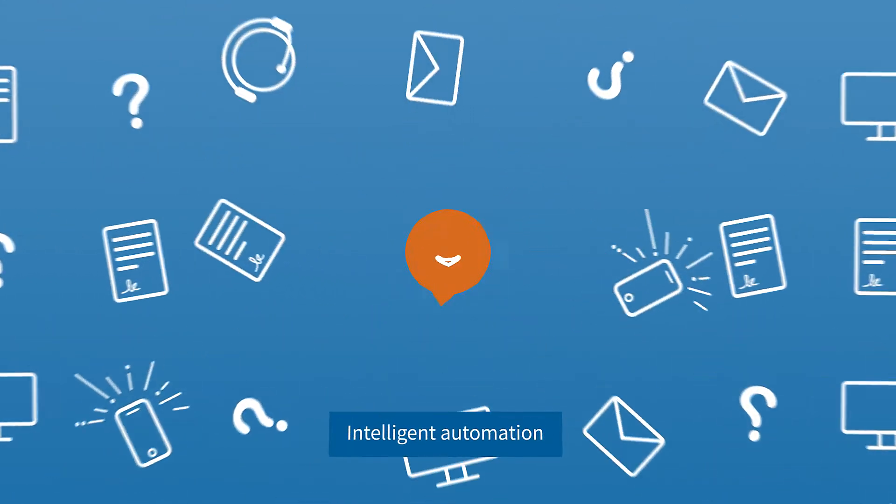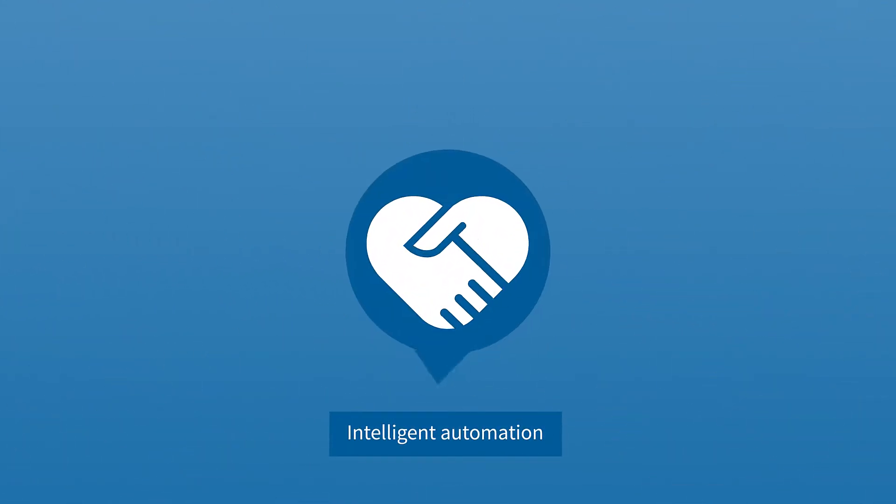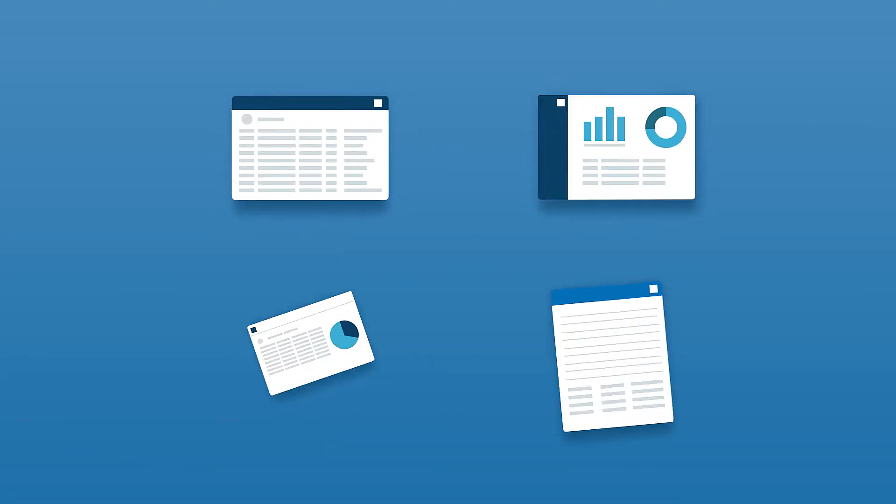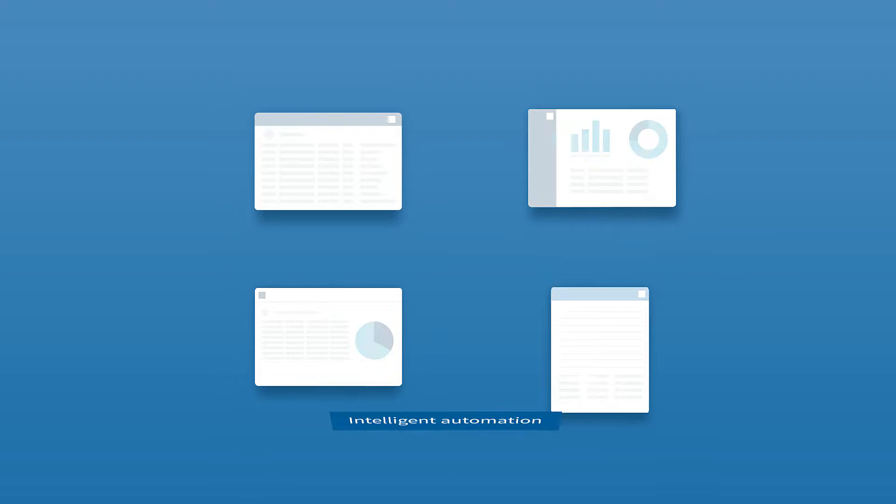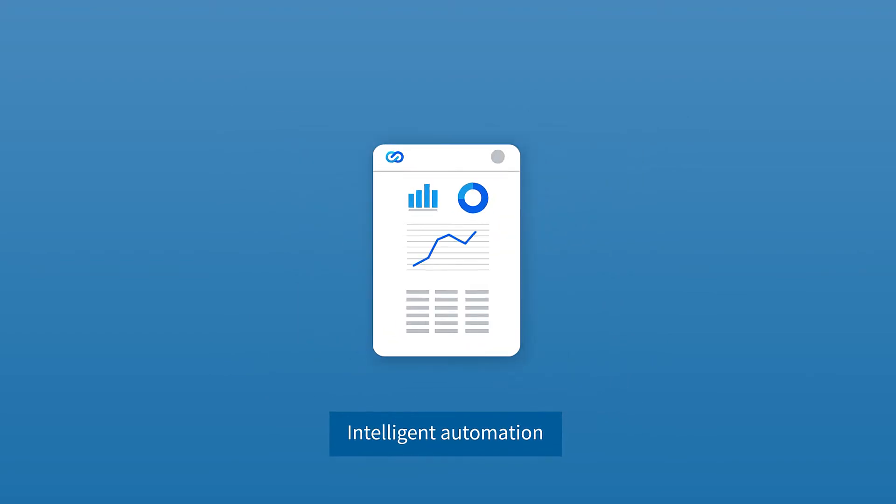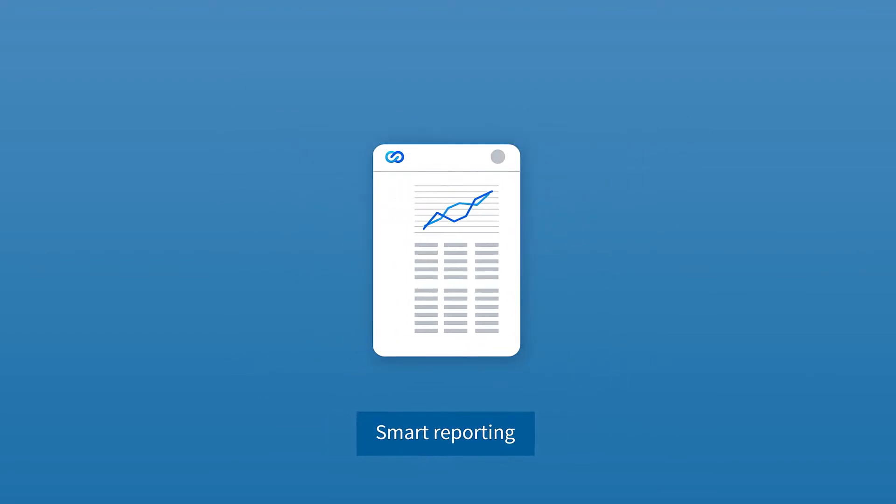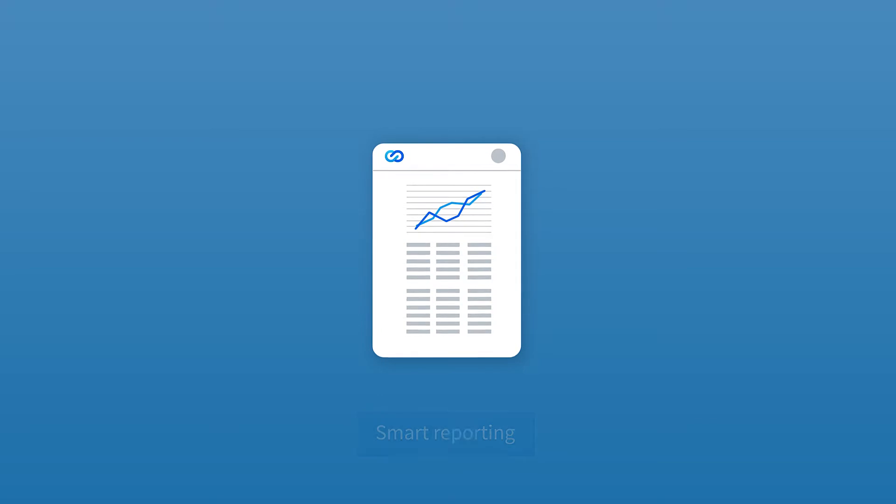Our solution solves this for your customers to create an amazing experience. A single interface with real-time views, intelligent automation, and smart reporting for informed decisions. Let's take a look.